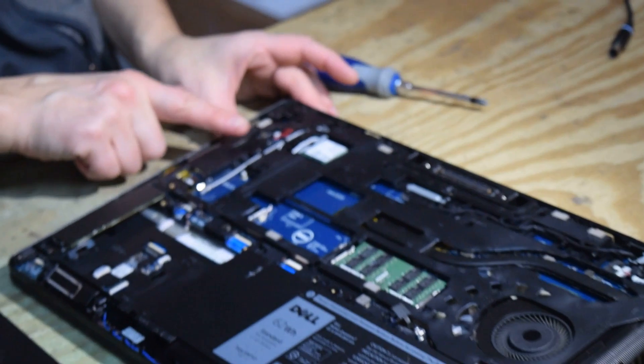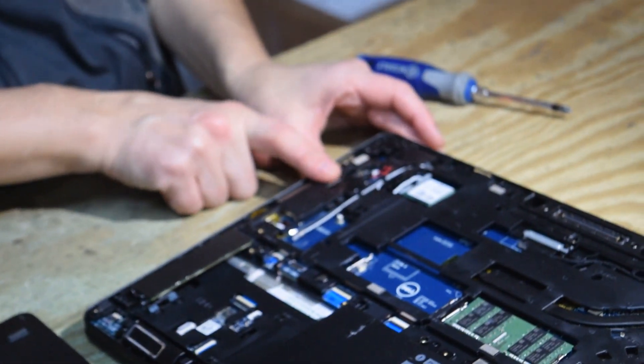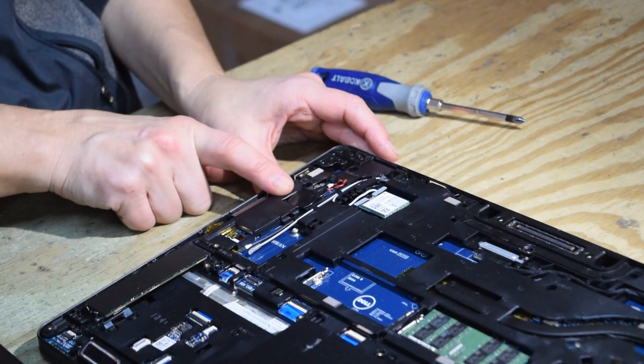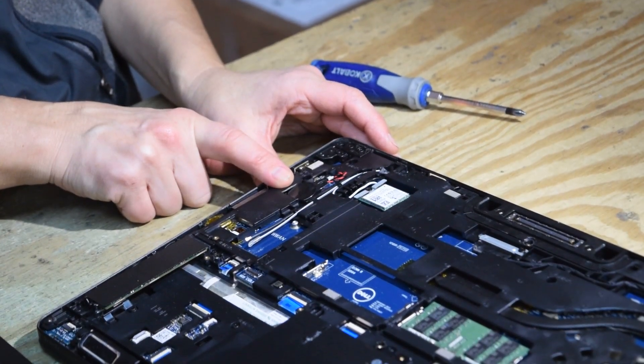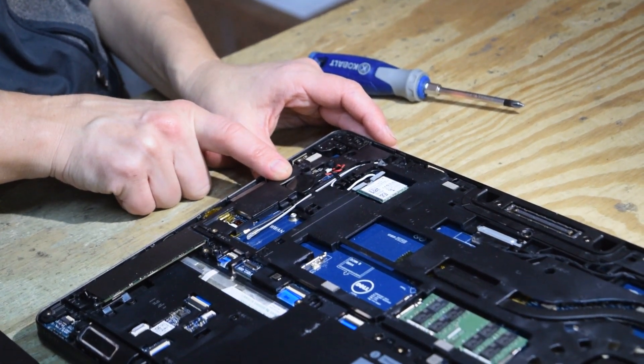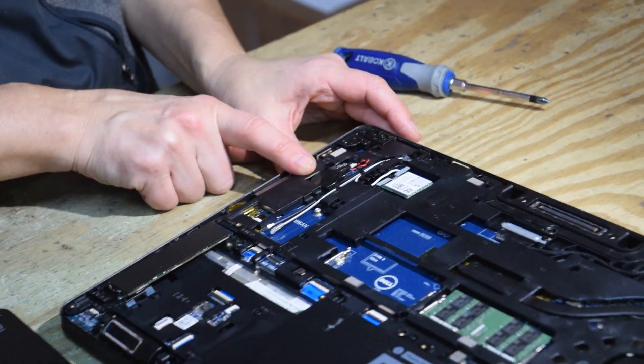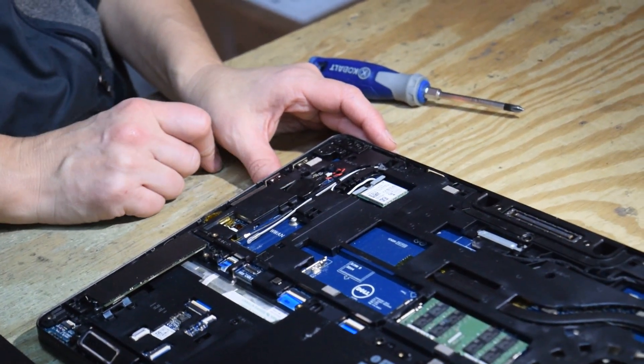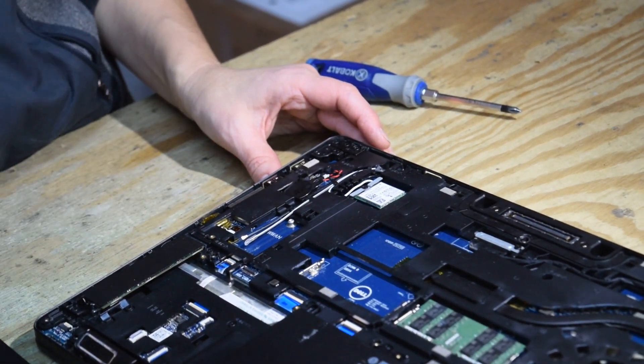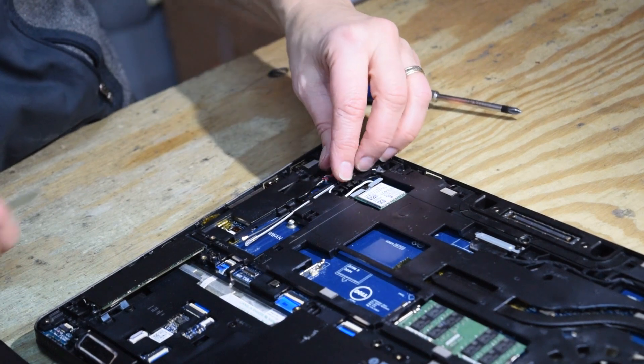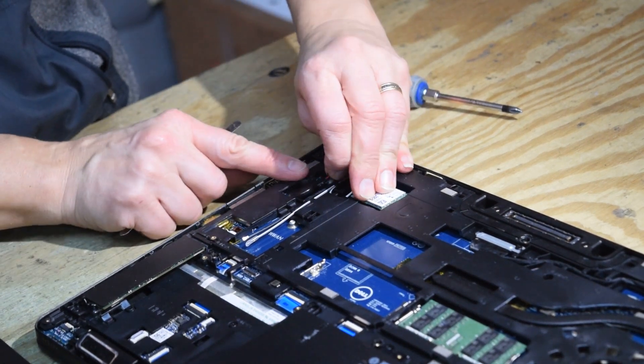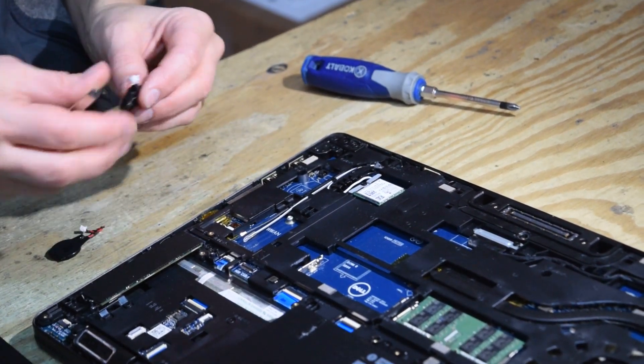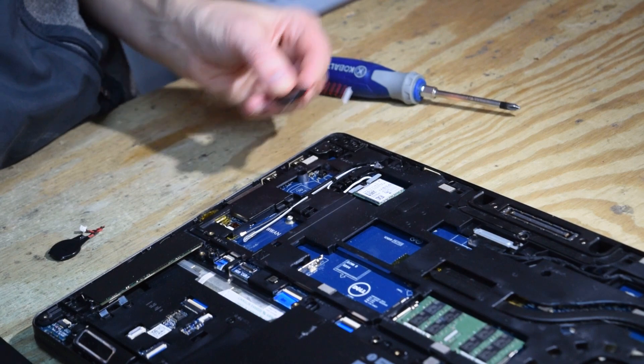The CMOS battery is located right there in these three models that I mentioned at the beginning. Really easy to get at. And physically, all you have to do is pull up on it and unplug it. And that's it. It's that simple.